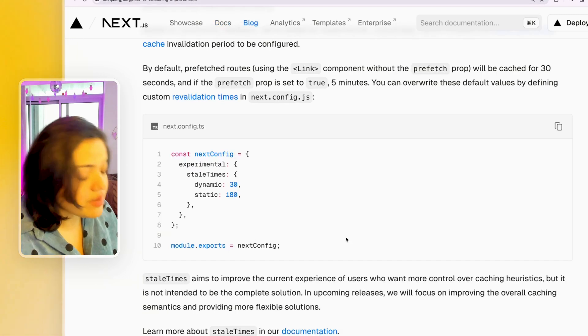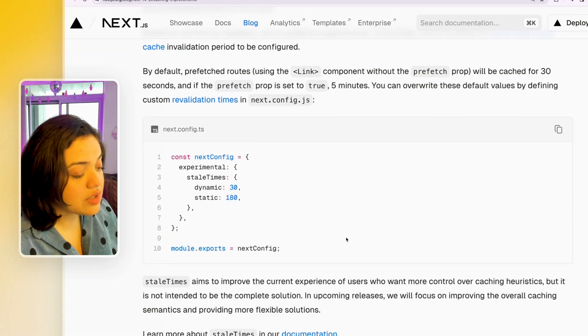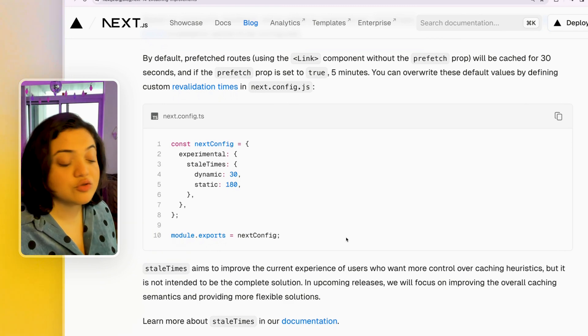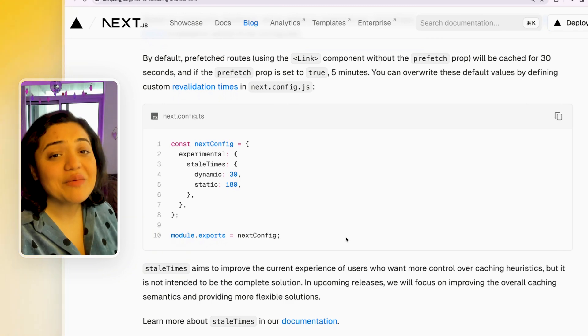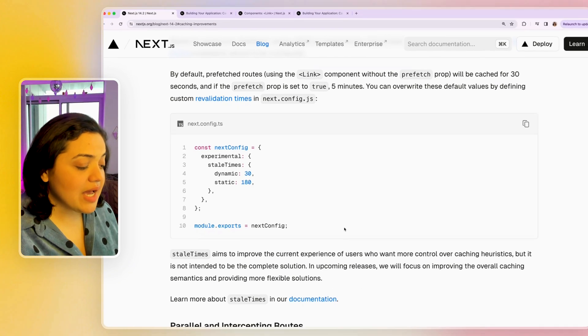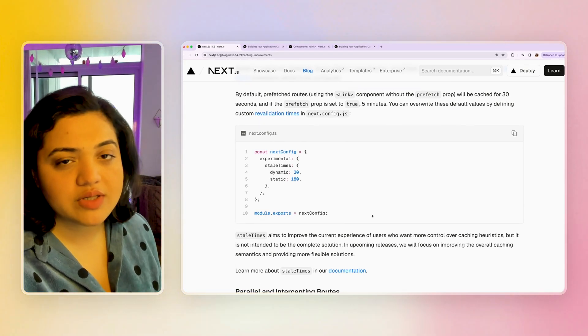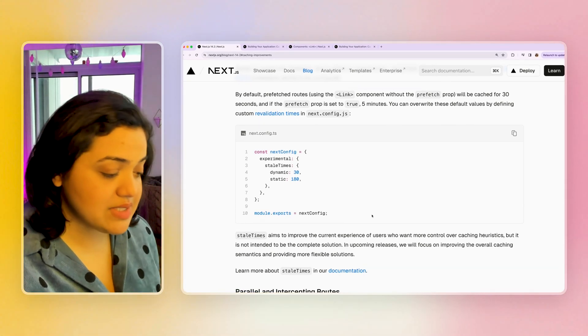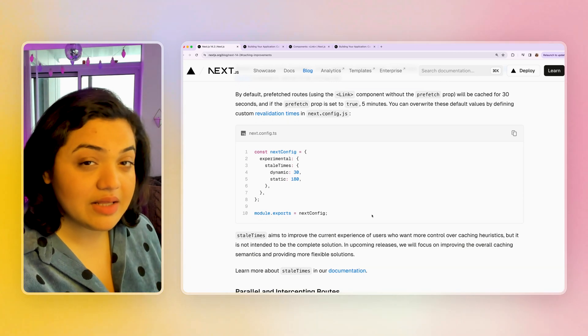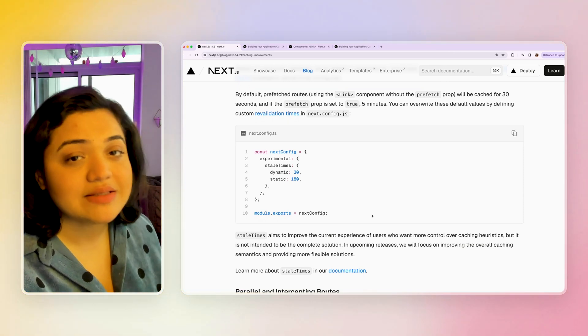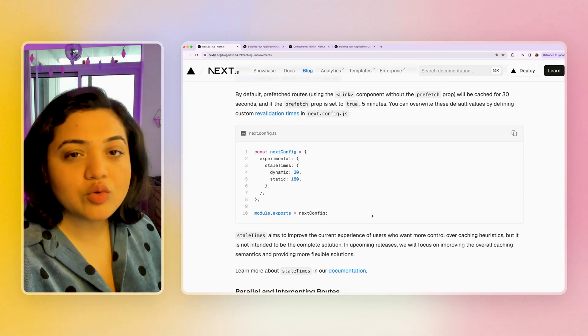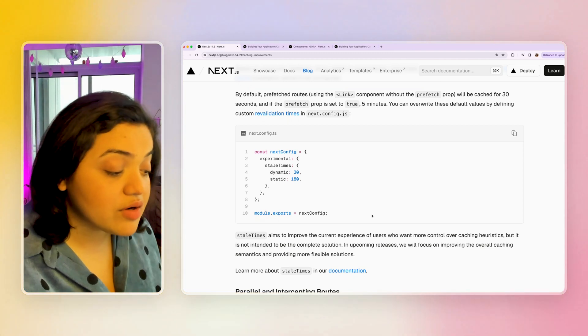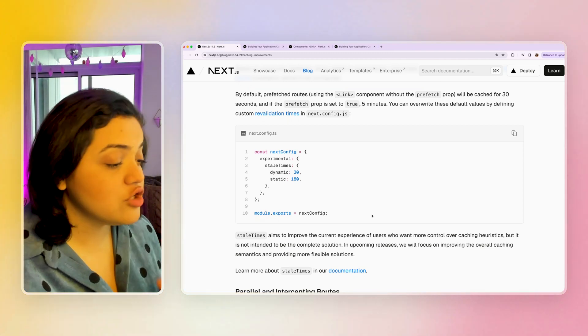But keep this in mind that it's completely experimental. So you can definitely try it out, but it's still experimental. So things might change in the future. But I'm really excited for this specific change, as it definitely improves the current experience of users and we get more control over the caching heuristics. Now, definitely we are heading in the right direction, as the community has been really requesting to have more control over caching and more configuration capabilities over caching. So this is pretty awesome.